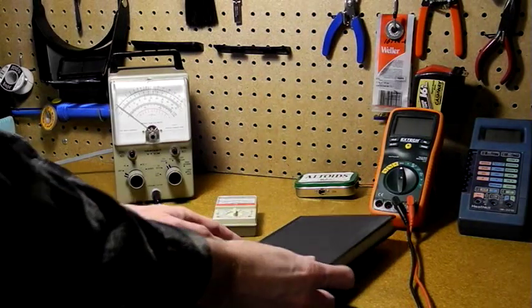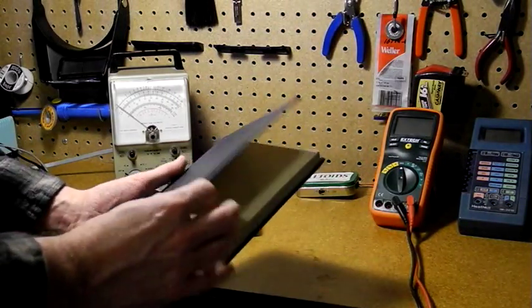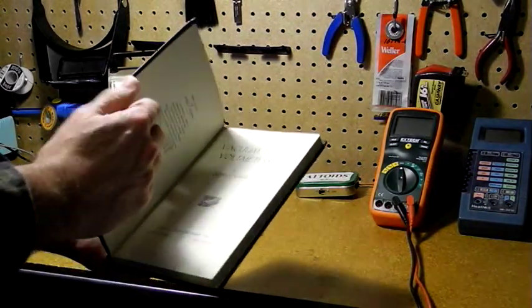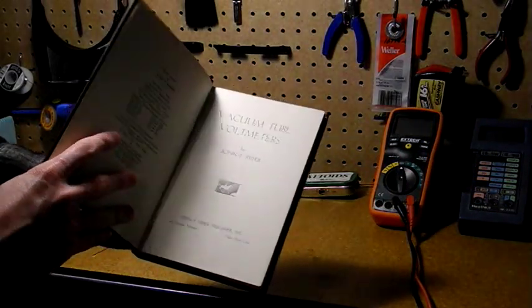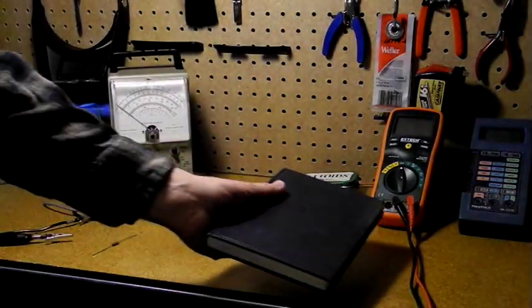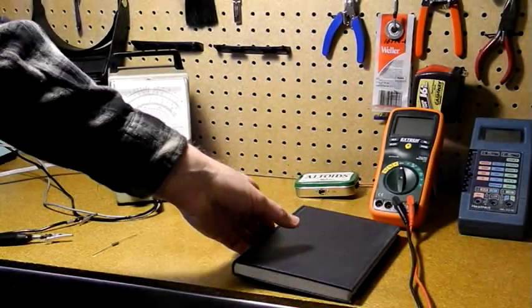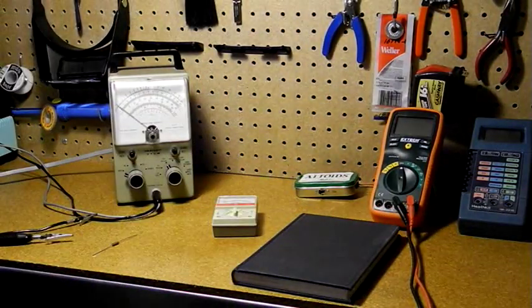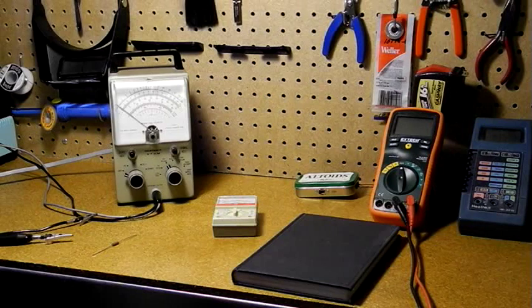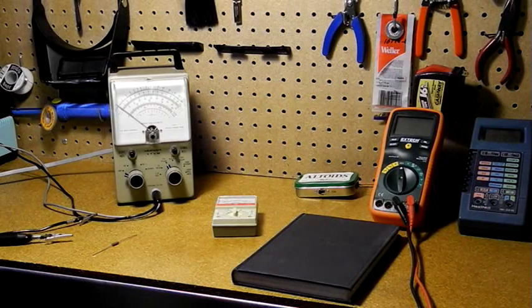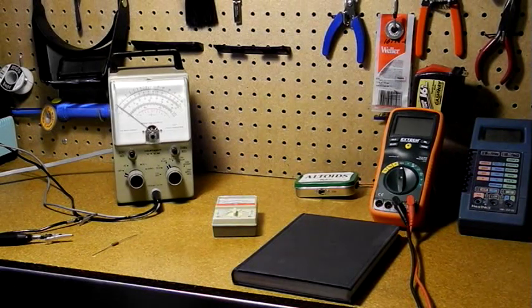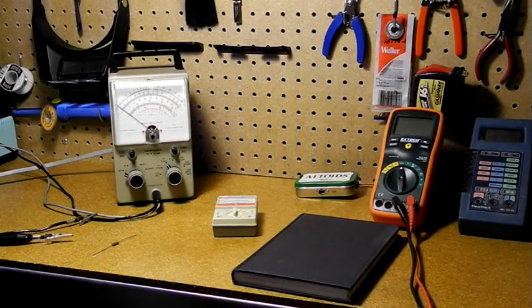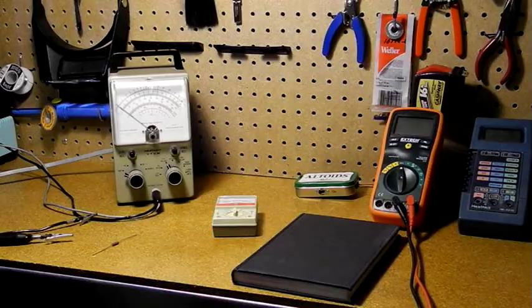Here's a book from 1941 by John Ryder about VTVMs. Ryder is credited with designing one of the first commercial units. VTVMs have been on the market from the 1920s through the 1970s using the same basic design.